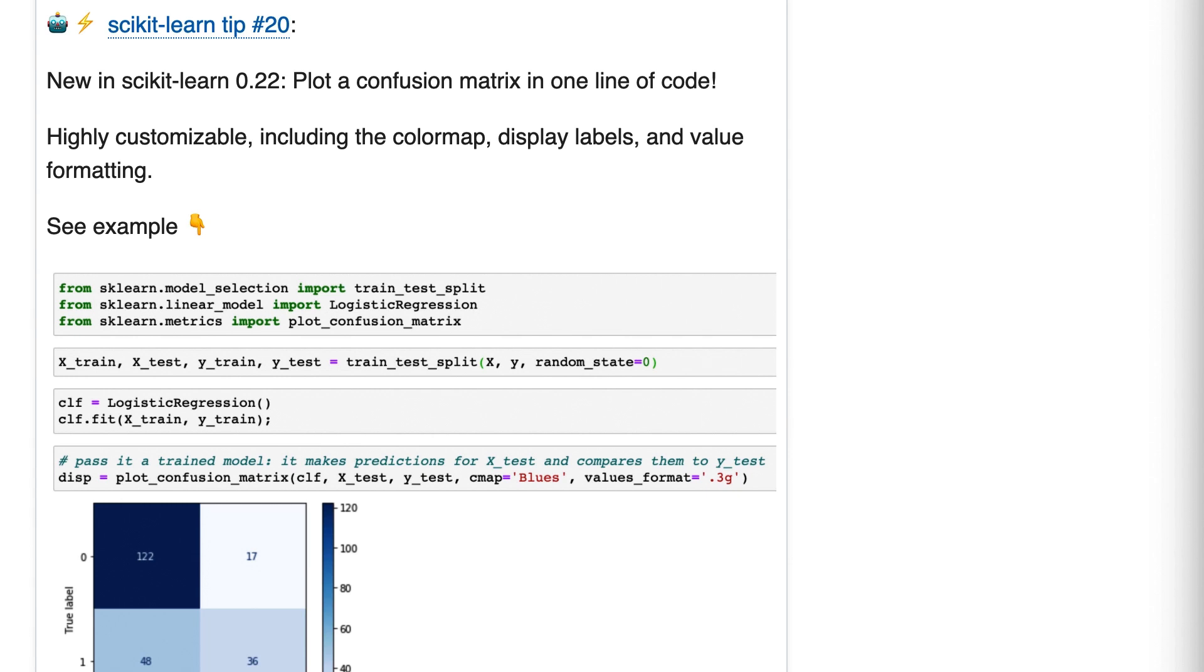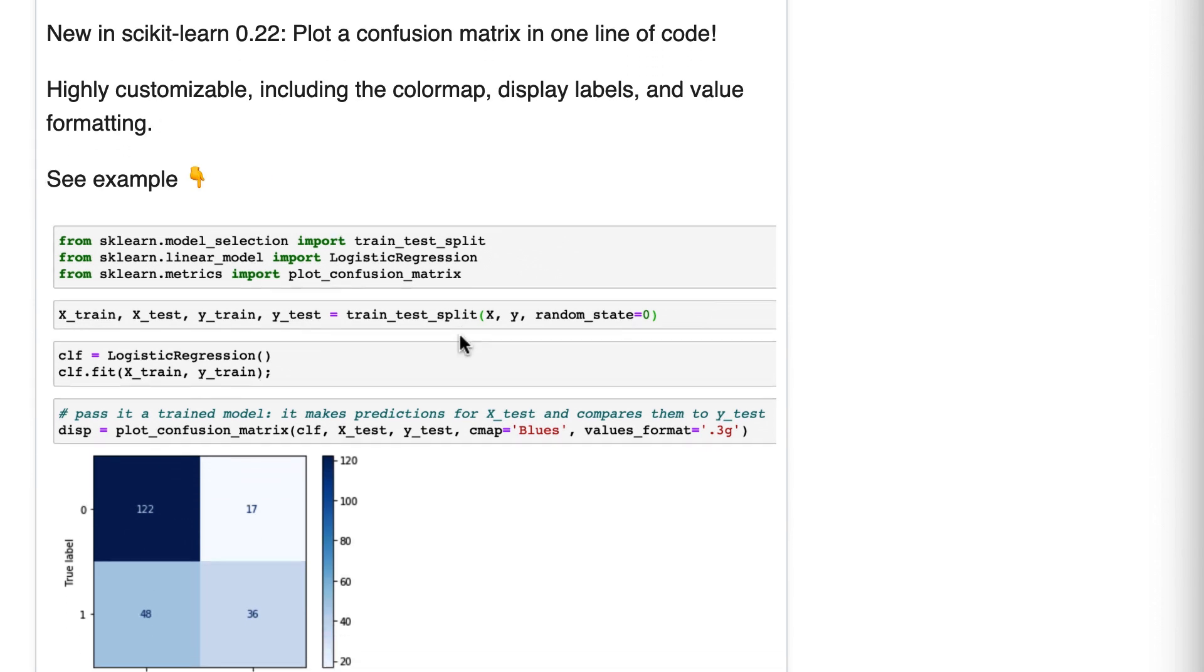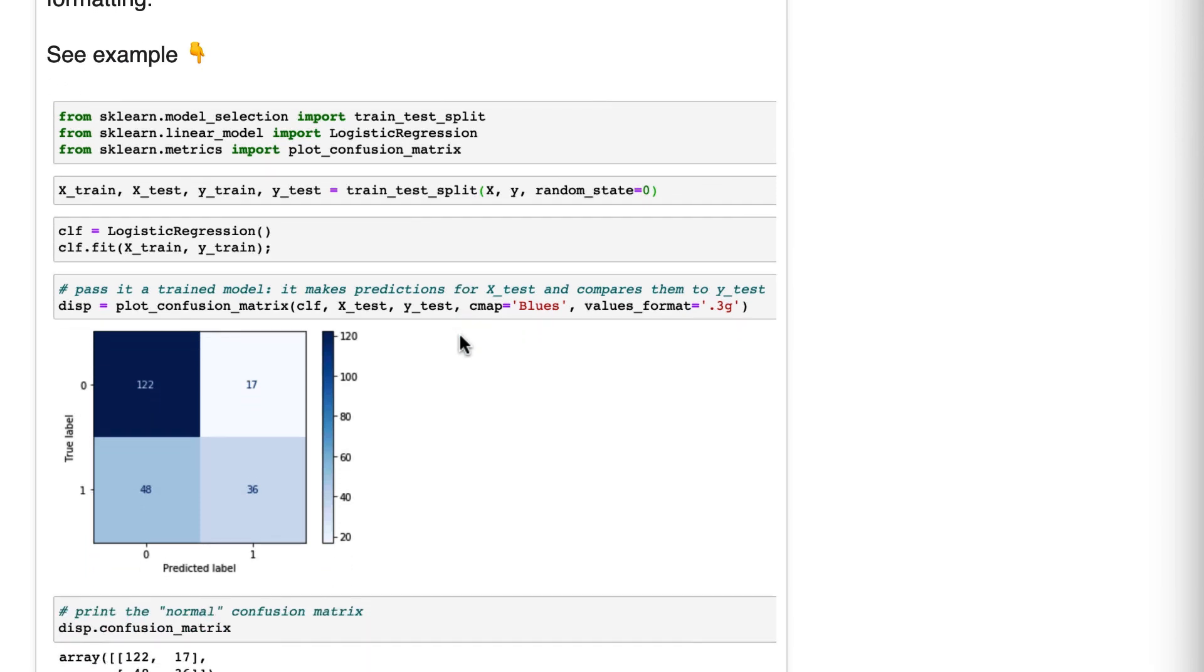Number 20. New in scikit-learn 0.22. Plot a confusion matrix in one line of code. It's highly customizable. So here is our example.